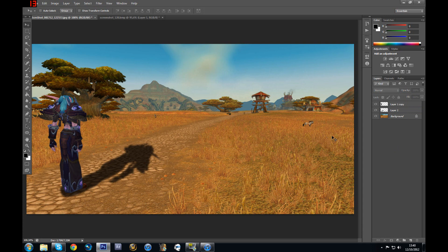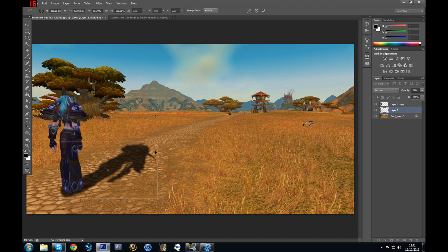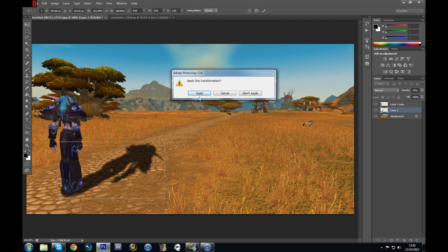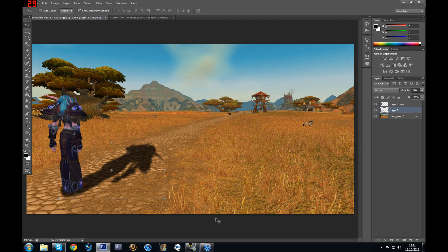So now you should have this. It's pretty much done — now you have a cool looking shadow for a character. You can resize it again if you don't like it — just select your layer and then you can resize it. It's fine for now.